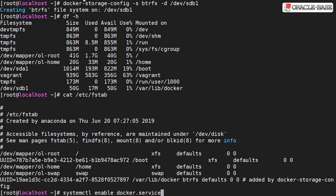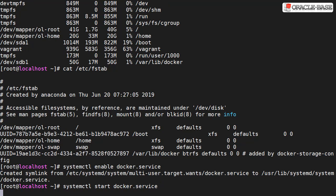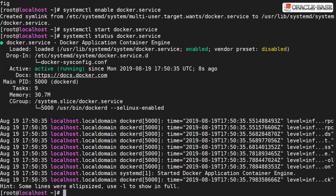Now we just need to make sure the docker service is running. We enable then start it and we can check the status. We can see the docker service is active and running.